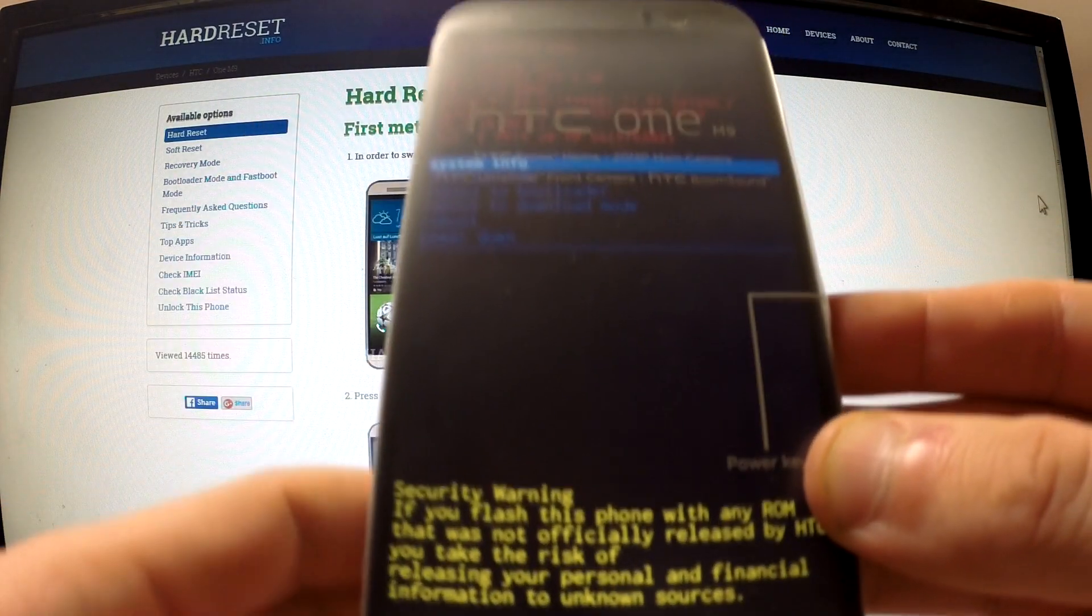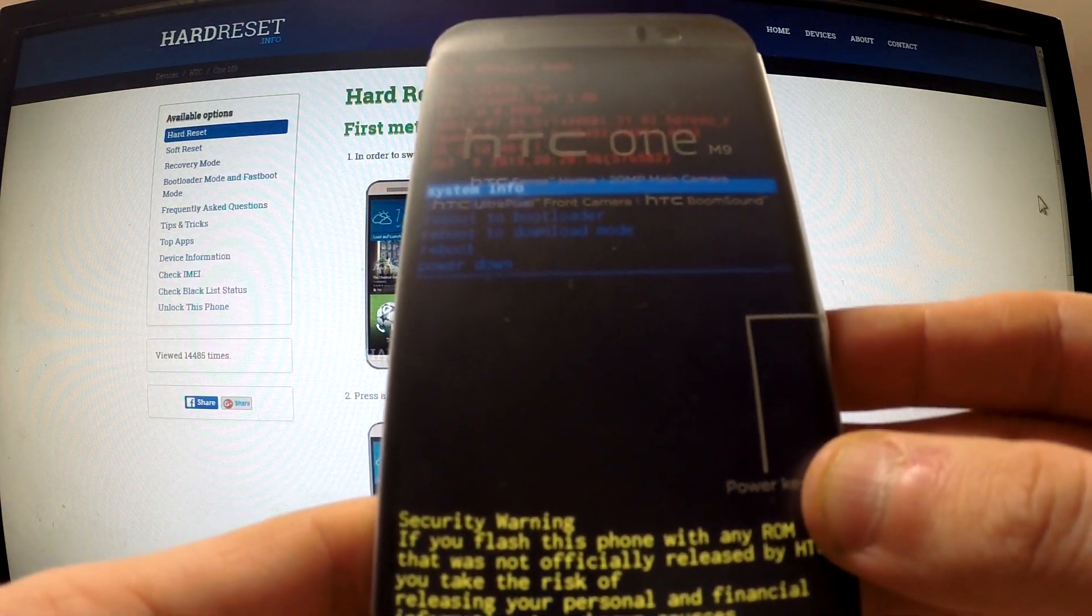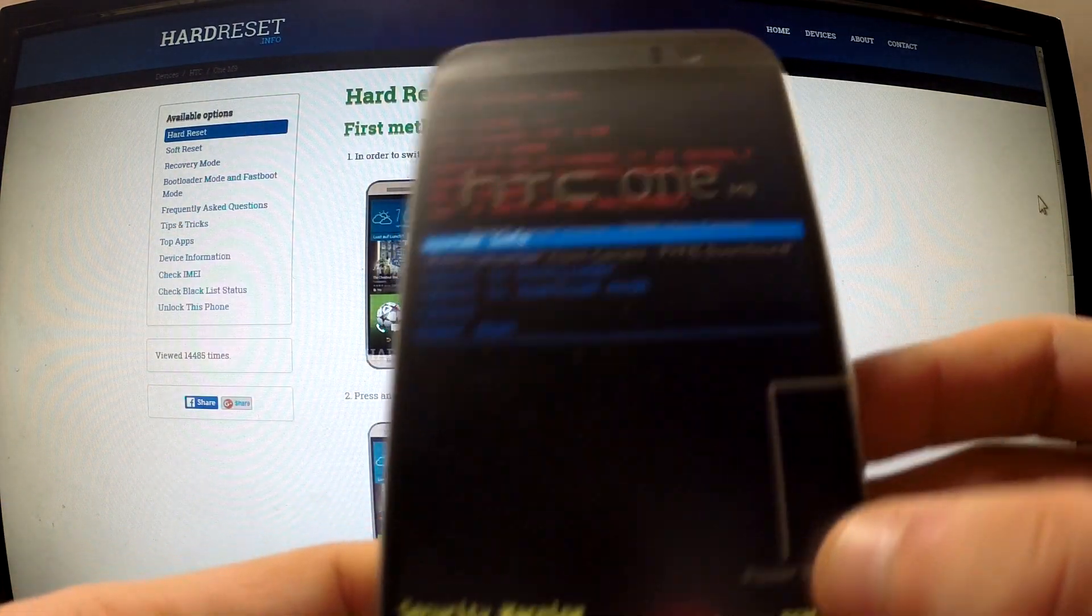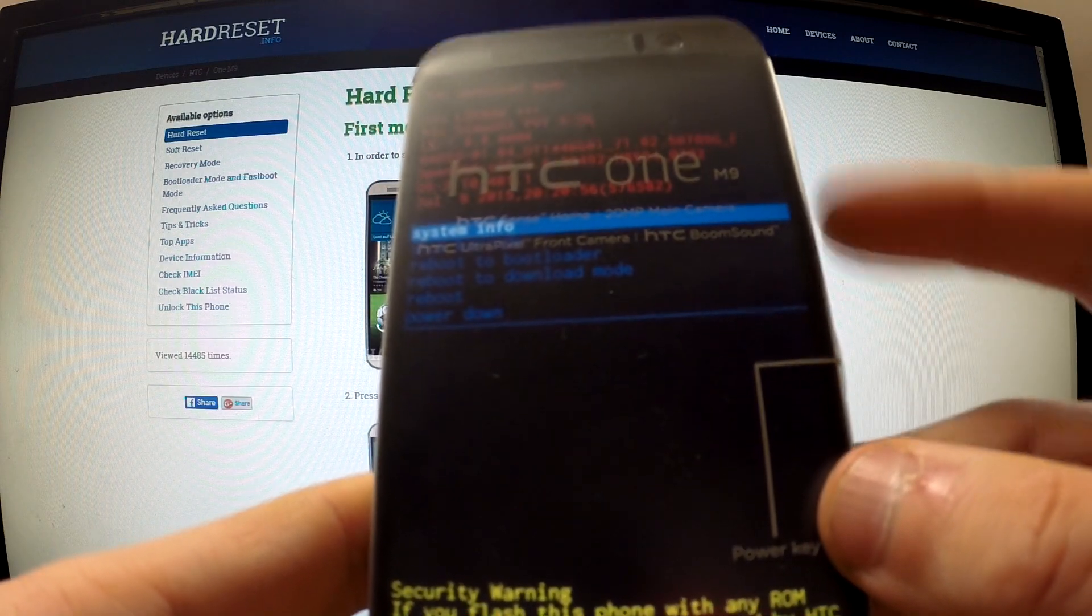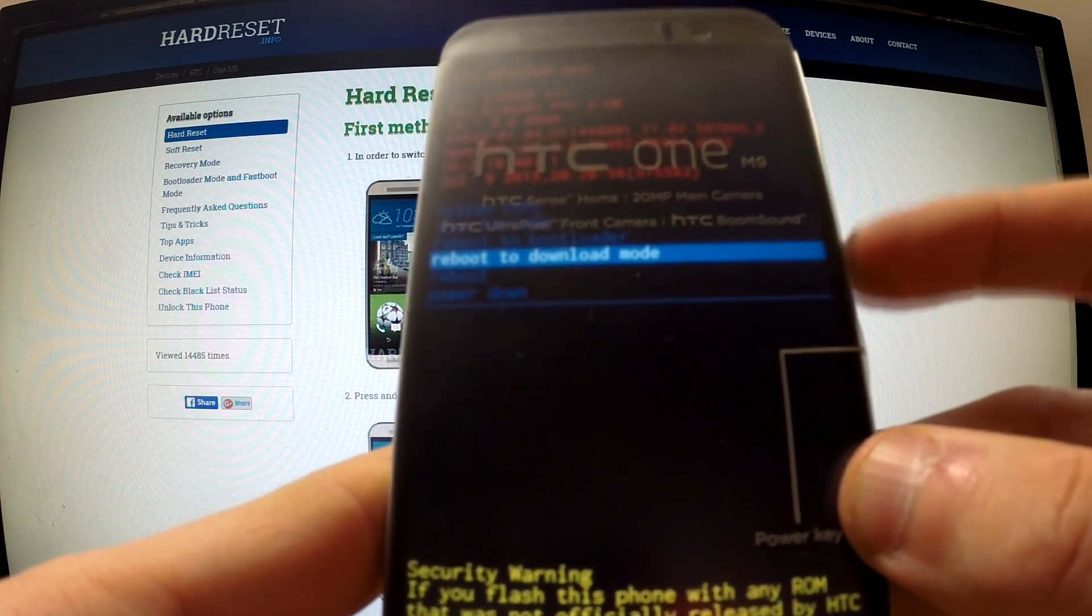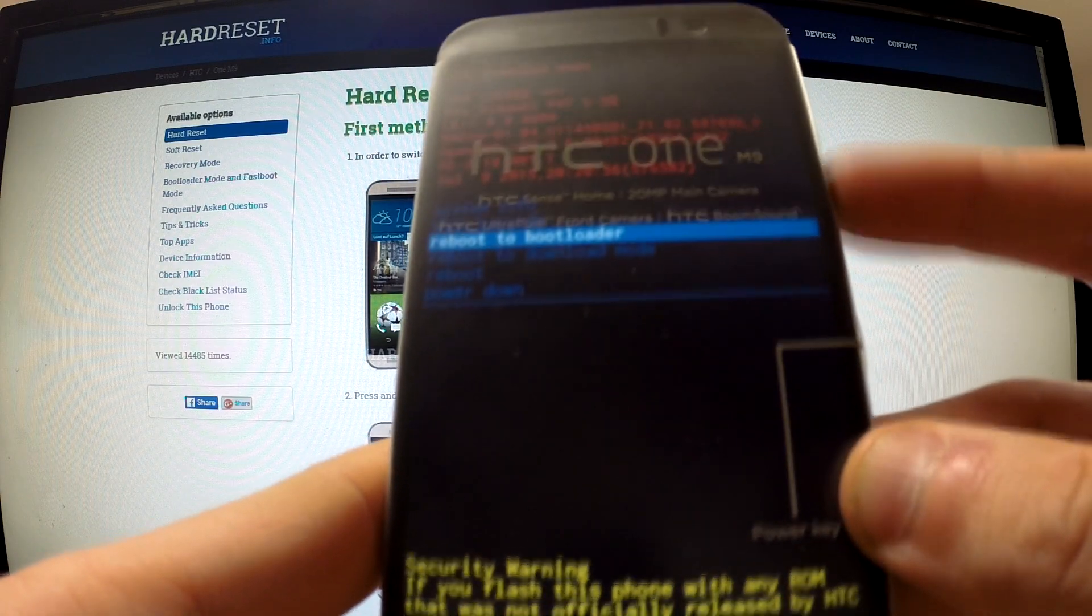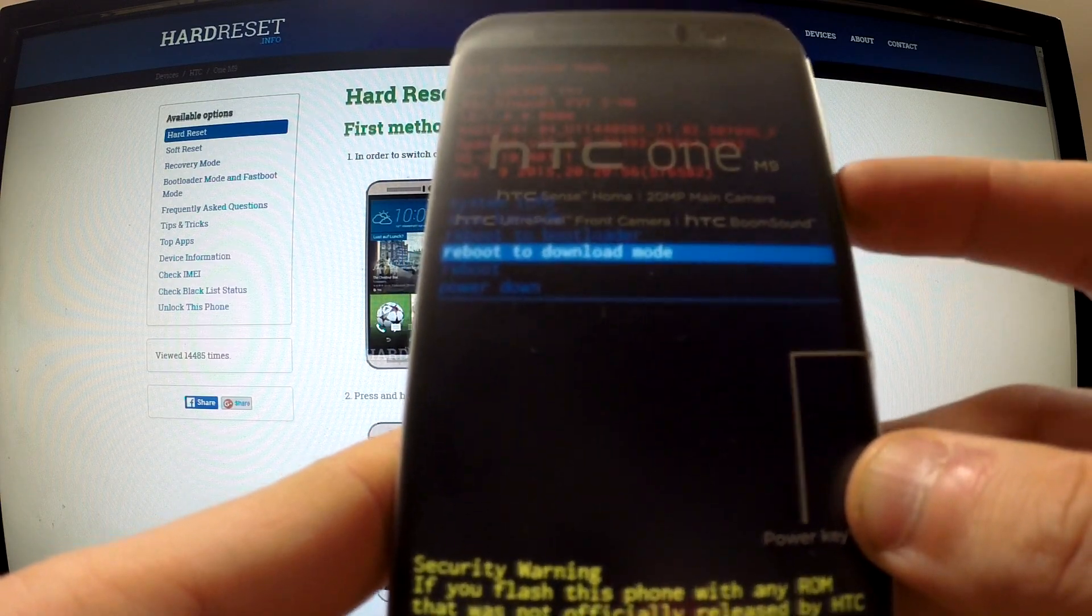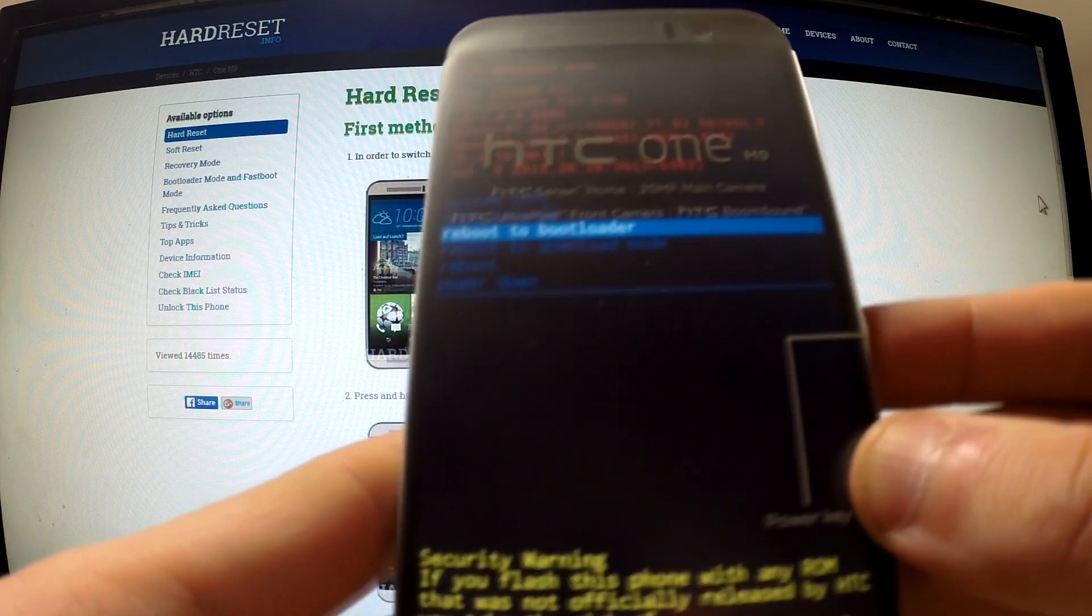Release them as soon as download mode appears on the screen. Now use volume buttons to navigate and highlight Reboot to bootloader.